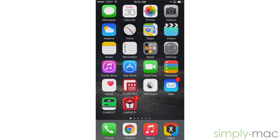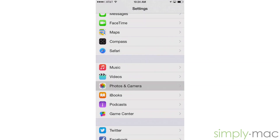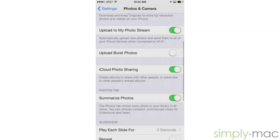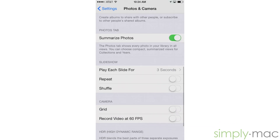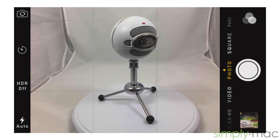For our next two features let's hit the home button and tap on the gray gear icon for settings. Then we'll scroll down to photos and camera. At the bottom of this menu we'll find options for adding a grid and options to record video at 60 frames per second. Turning on the grid feature superimposes a grid of lines across your screen. These lines can help make sure your photos are straight and centered.